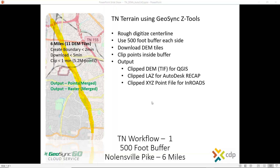Tennessee Terrain using GeoSync ZTools — this is workflow number one. We do a 500-foot buffer along Nolensville Pike outside of Nashville. We want to create terrain data as quickly as possible and take it over into our primary workflow, which is AutoCAD, MicroStation, or some other CAD application.